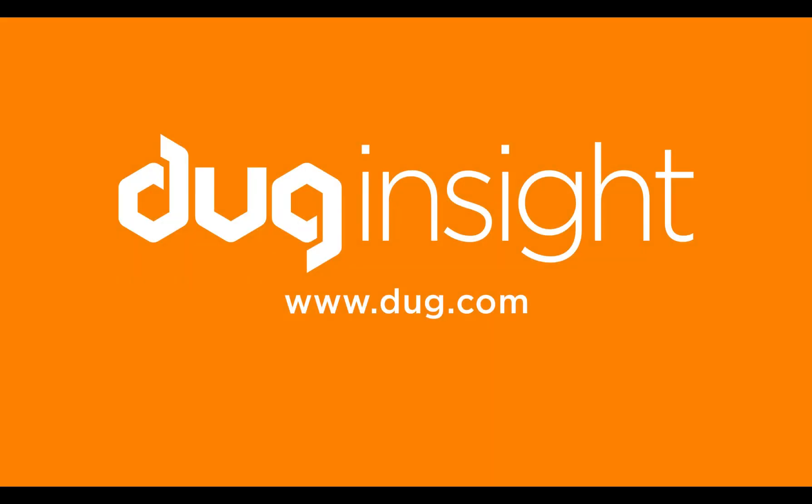If you have questions or would like to discover more, then visit our website at www.dug.com. And remember, have fun with Insight!